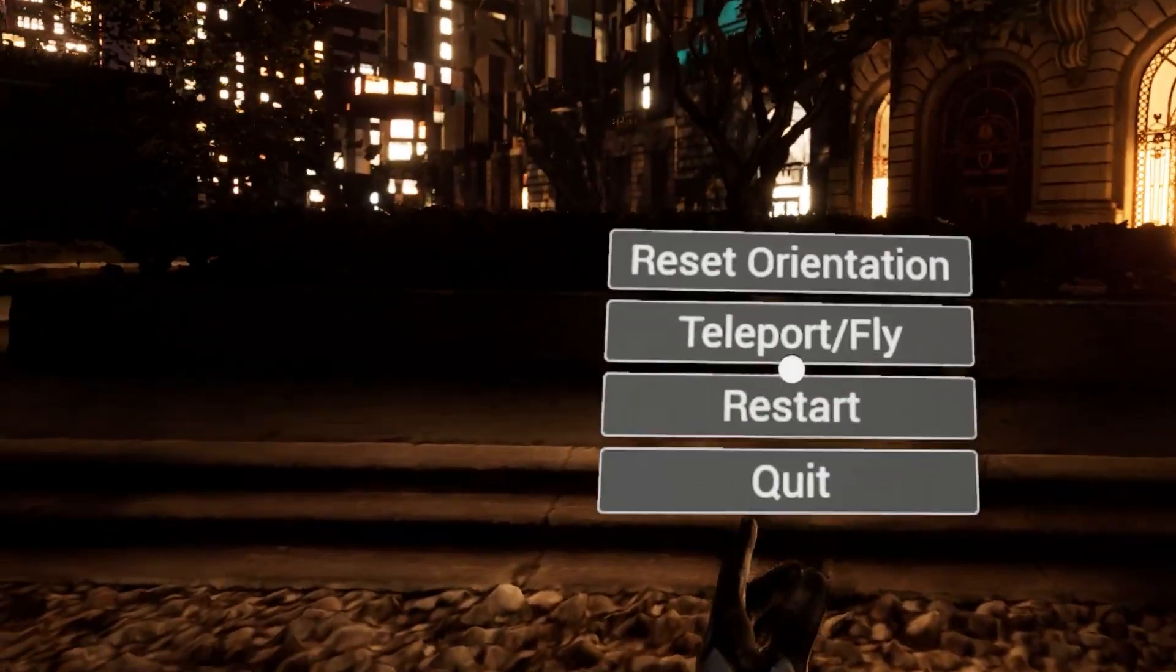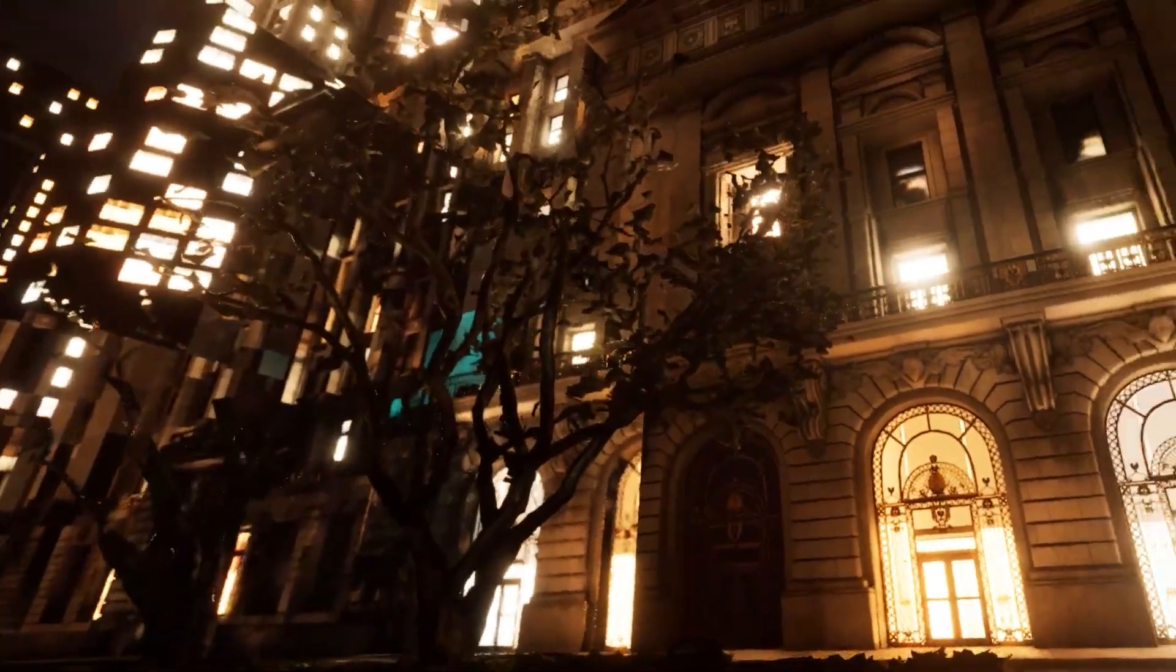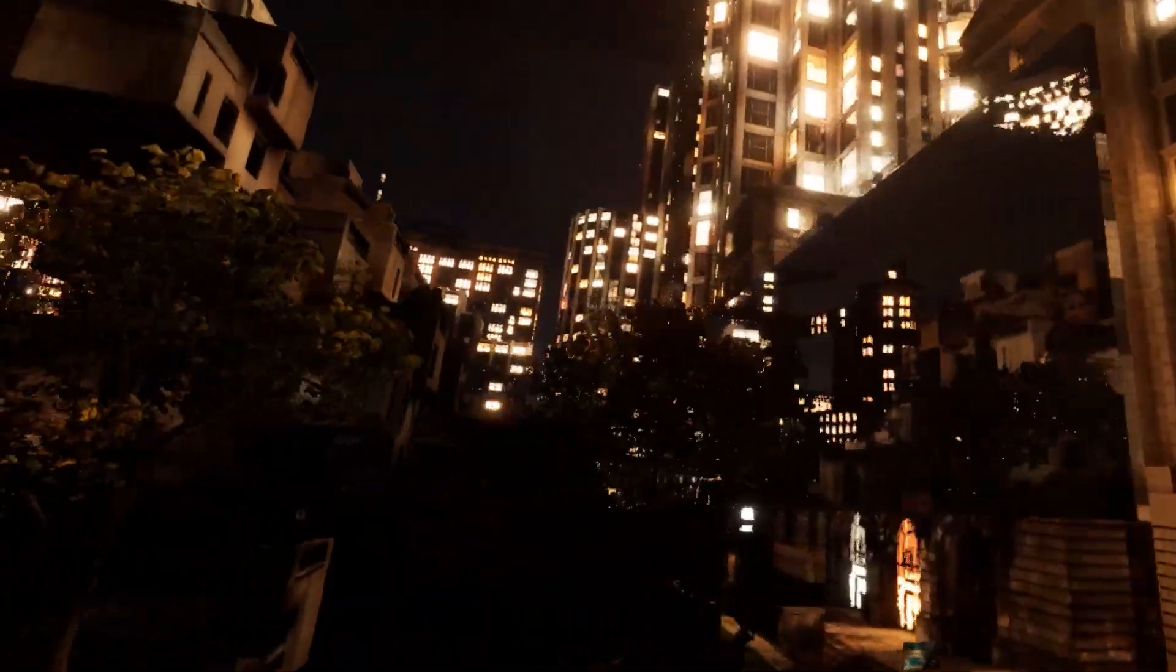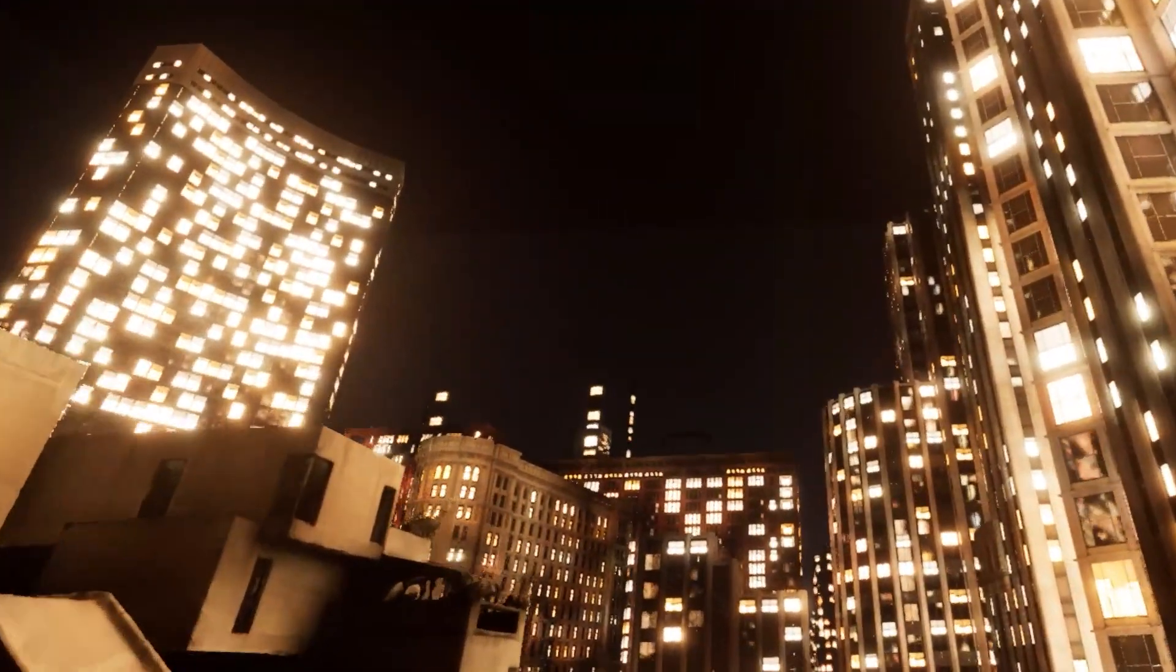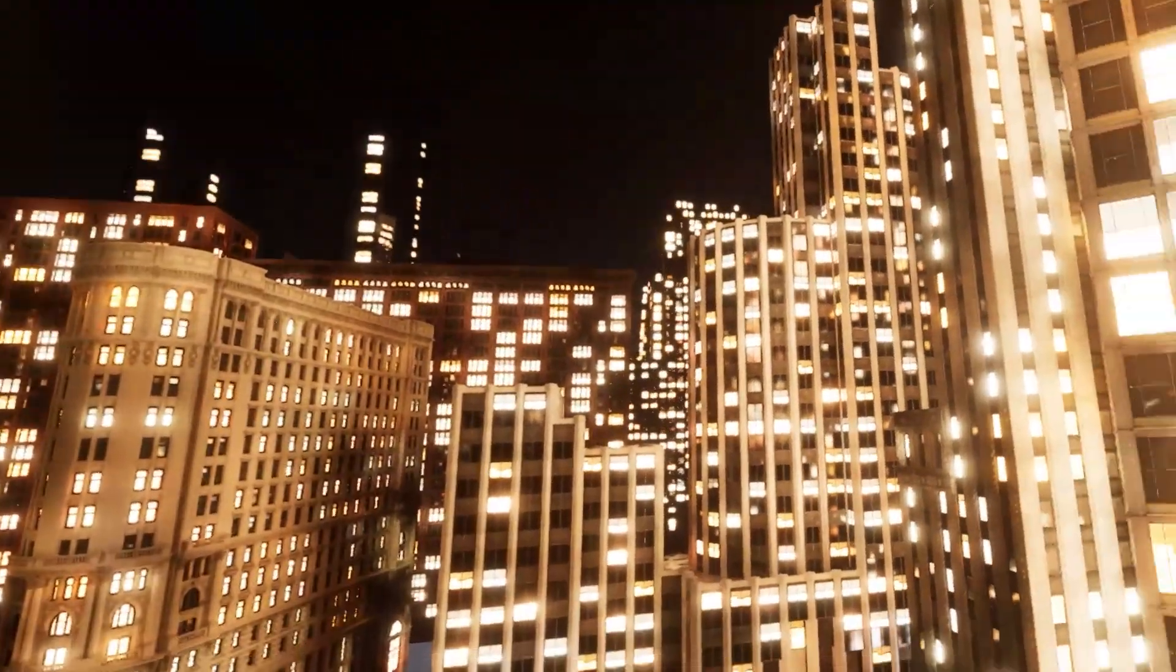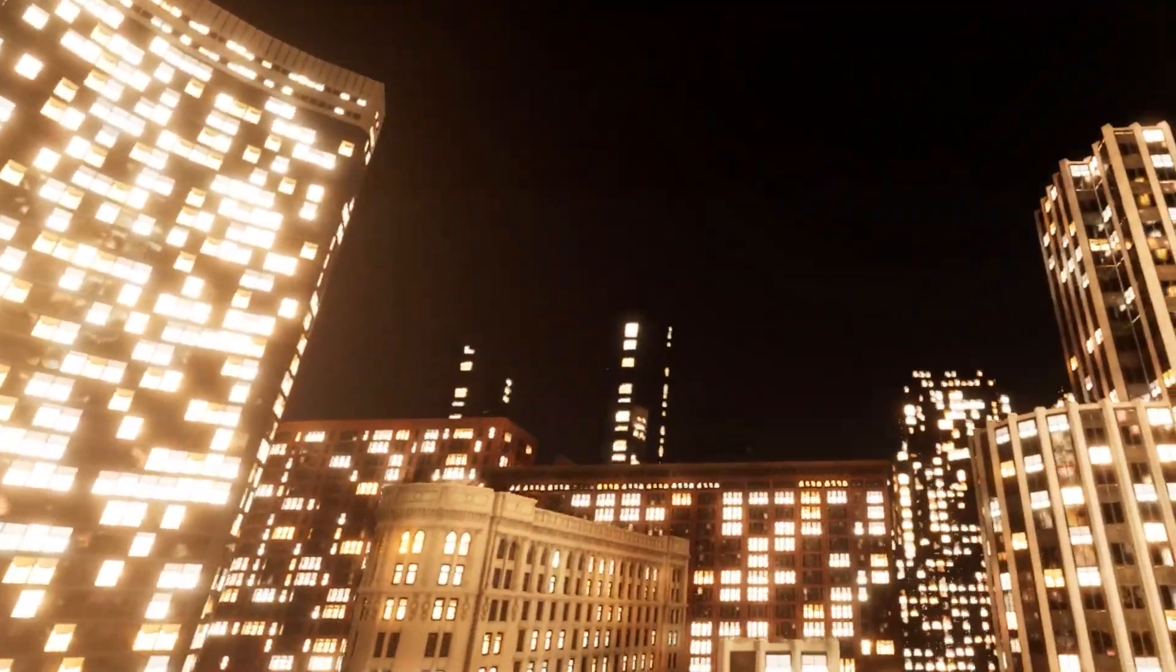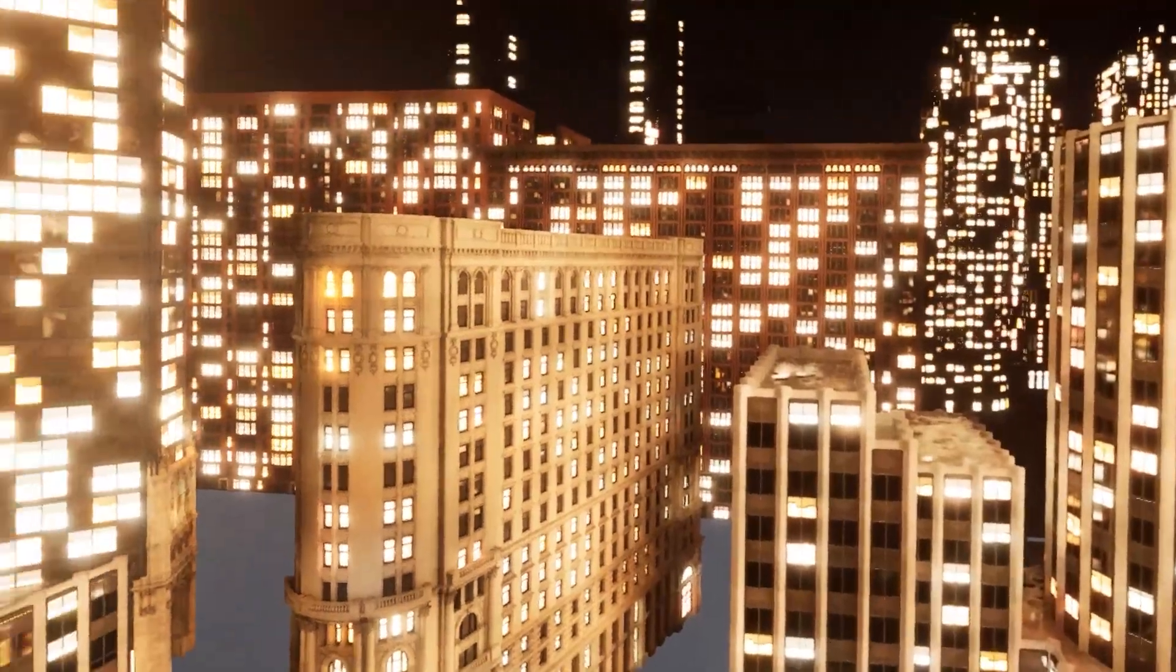You can actually go into your menu here, and you can toggle between teleport mode and fly mode. So if you're in fly mode, now you can just kind of still snap turn and whatnot, but move the controls around and just enjoy maybe a bit more of a bird's eye view of everything we have.